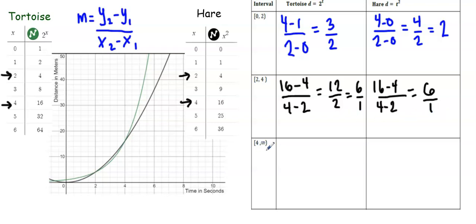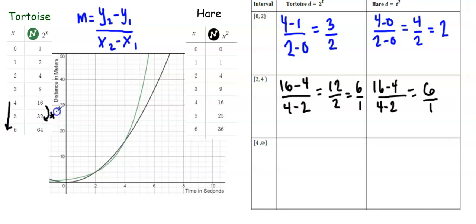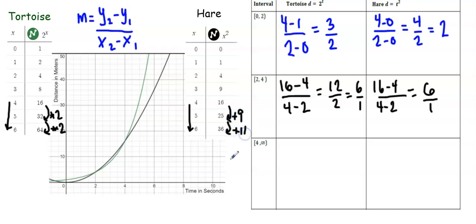Finally, let's look at the interval from 4 seconds to positive infinity. For the tortoise, as time continues to increase, the distance increases by continually multiplying by 2, because the exponential function has a common ratio of 2. The hare is modeled with a quadratic function, so it is changing by adding a linear value — plus 9, then plus 11. Repeatedly multiplying by 2 makes the tortoise's distance grow faster than the hare's, which continues increasing by adding increasingly large numbers that follow a linear pattern. This is shown in the graph where the exponential curve for the tortoise gets steeper and steeper, because it is growing exponentially.